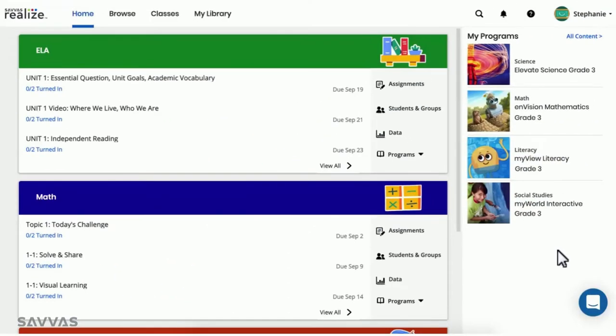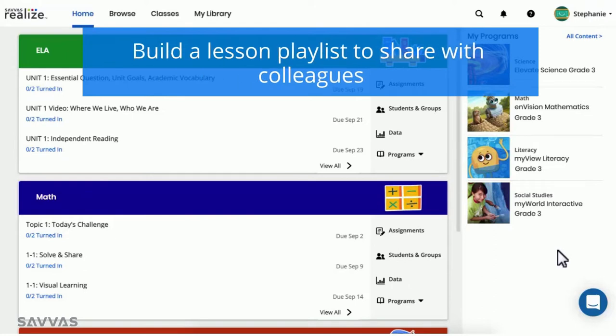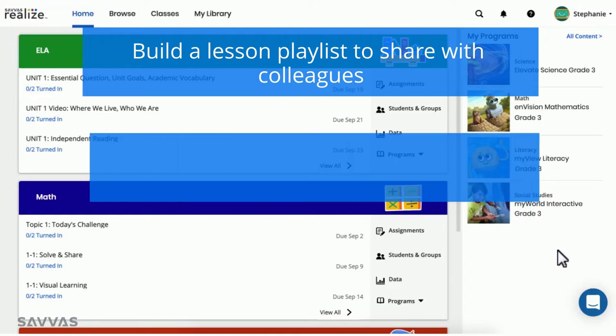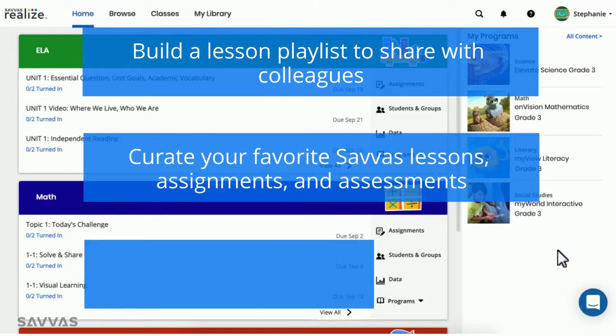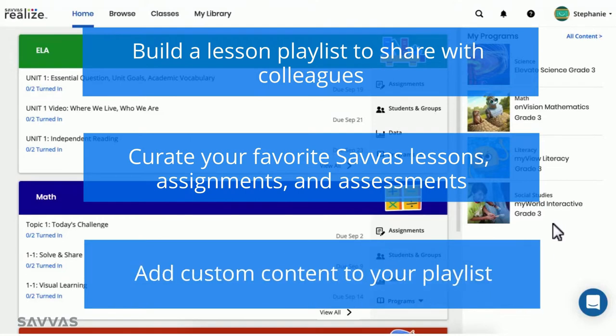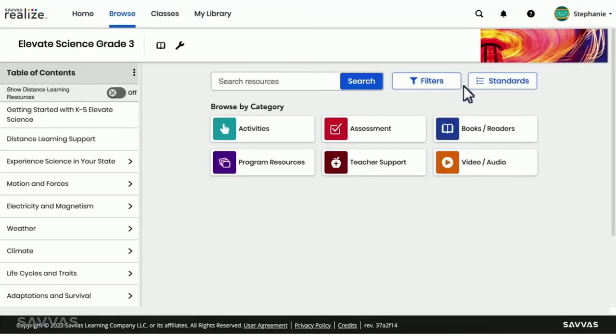First, you'll want to build a lesson playlist. Think of it like a playlist in one of your music apps, except instead of your favorite songs, you can curate your favorite Savvas lessons, assignments, and assessments, and add your own custom content in My Library.